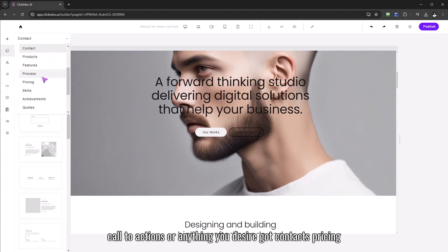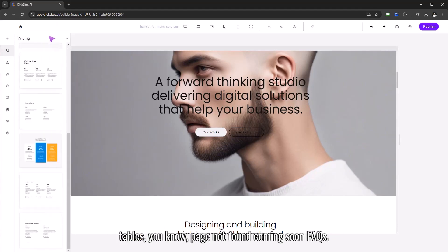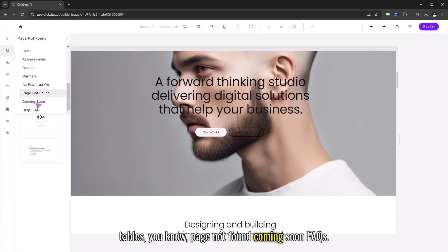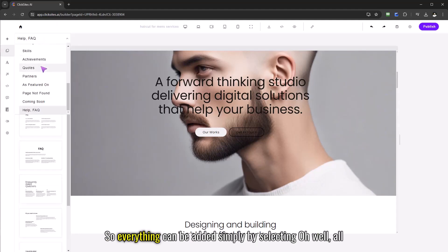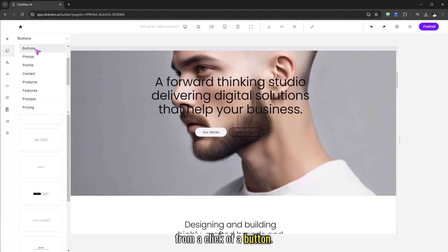We've got contacts, pricing tables, page not found, coming soon, FAQs, so everything can be added simply by selecting from a click of a button.